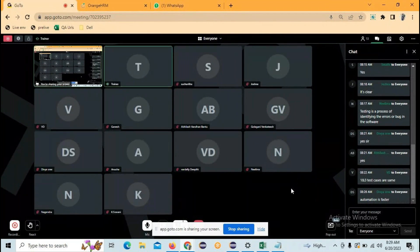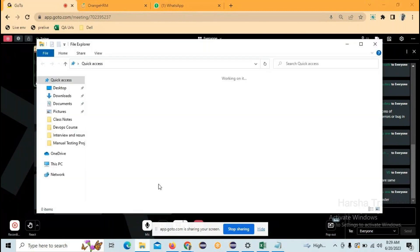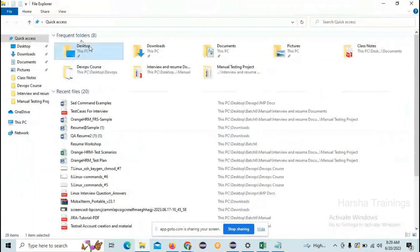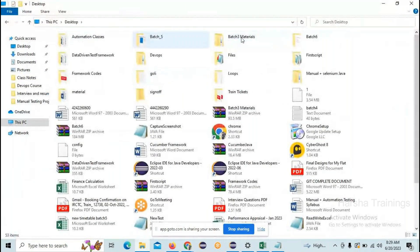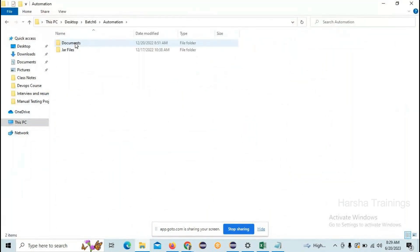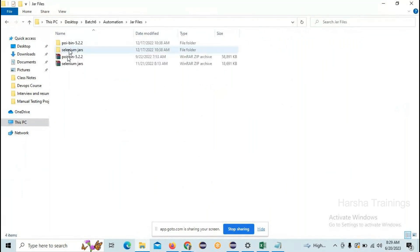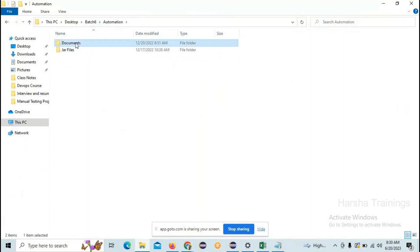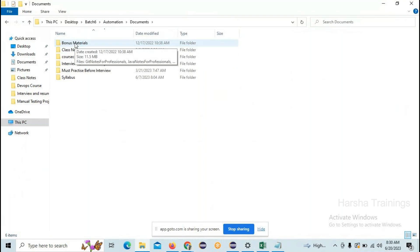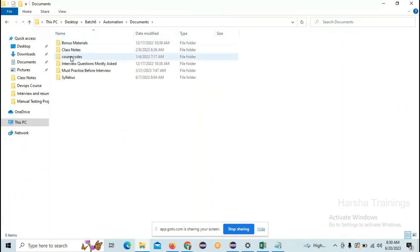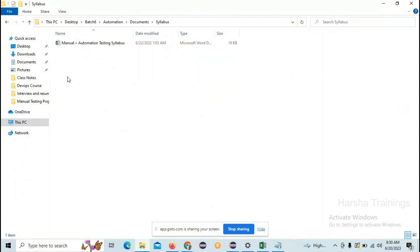Everyone is clear on why we use automation. Let's look at the syllabus. I'll show the documents I'm going to share. Please see the screen. This is the automation folder where you can find some JAR files you need to practice, and you can also download them from Chrome — I'll tell you how during the course. These are the documents with subfolders: bonus materials, class notes, course content, interview questions, and the syllabus.